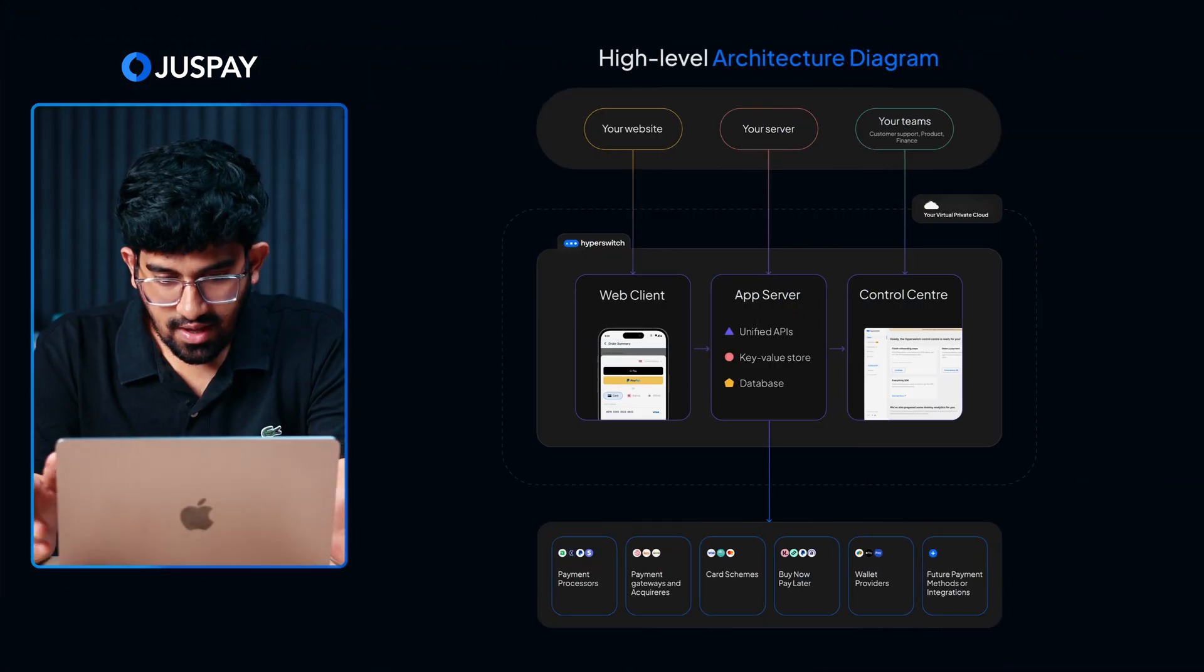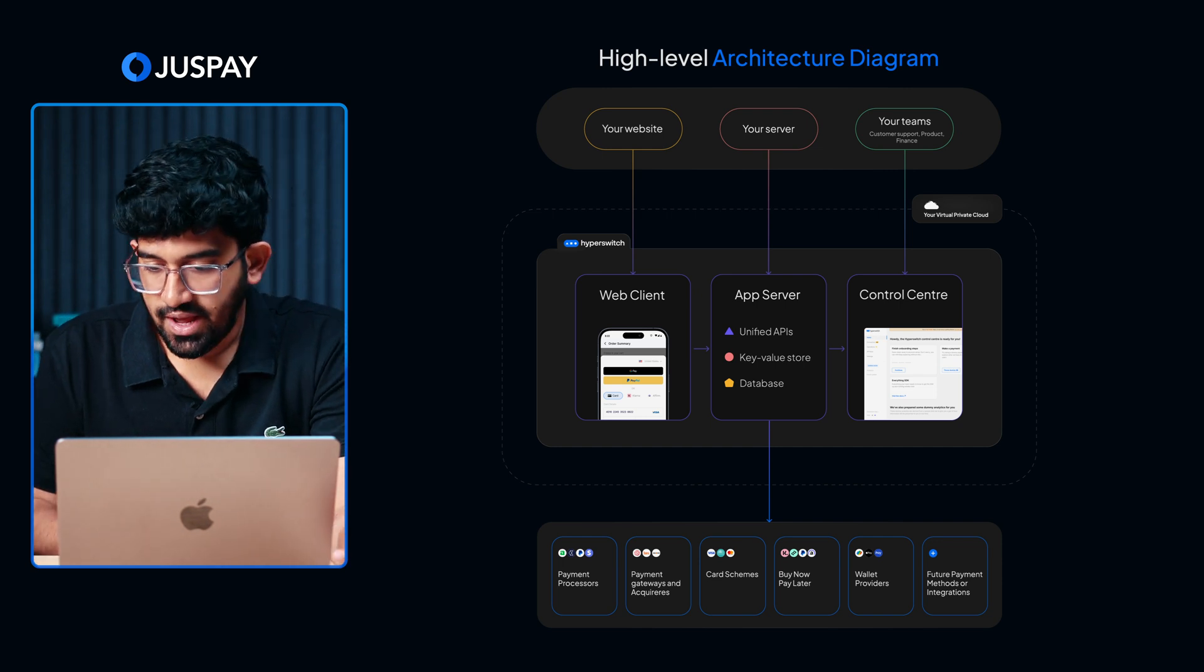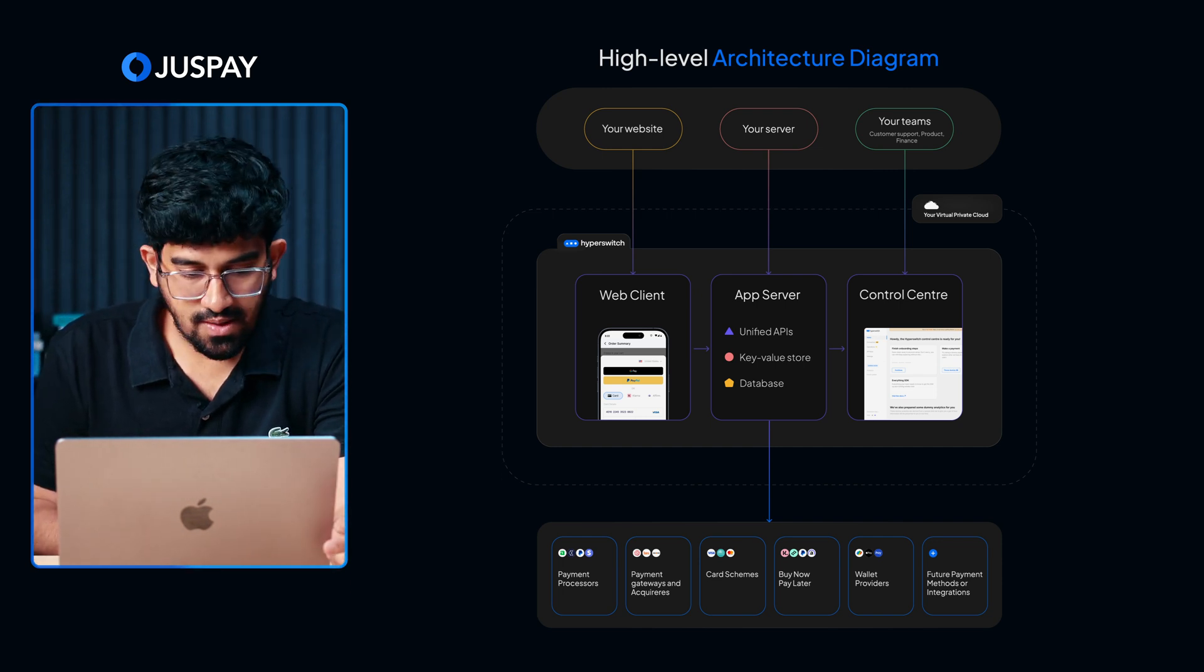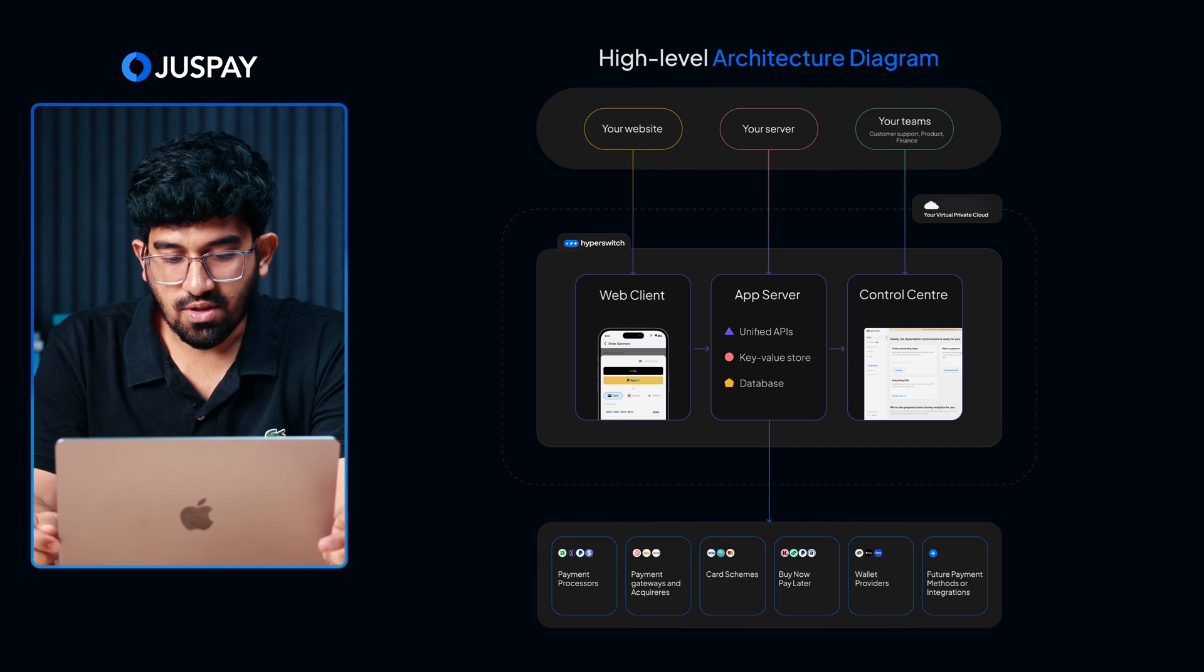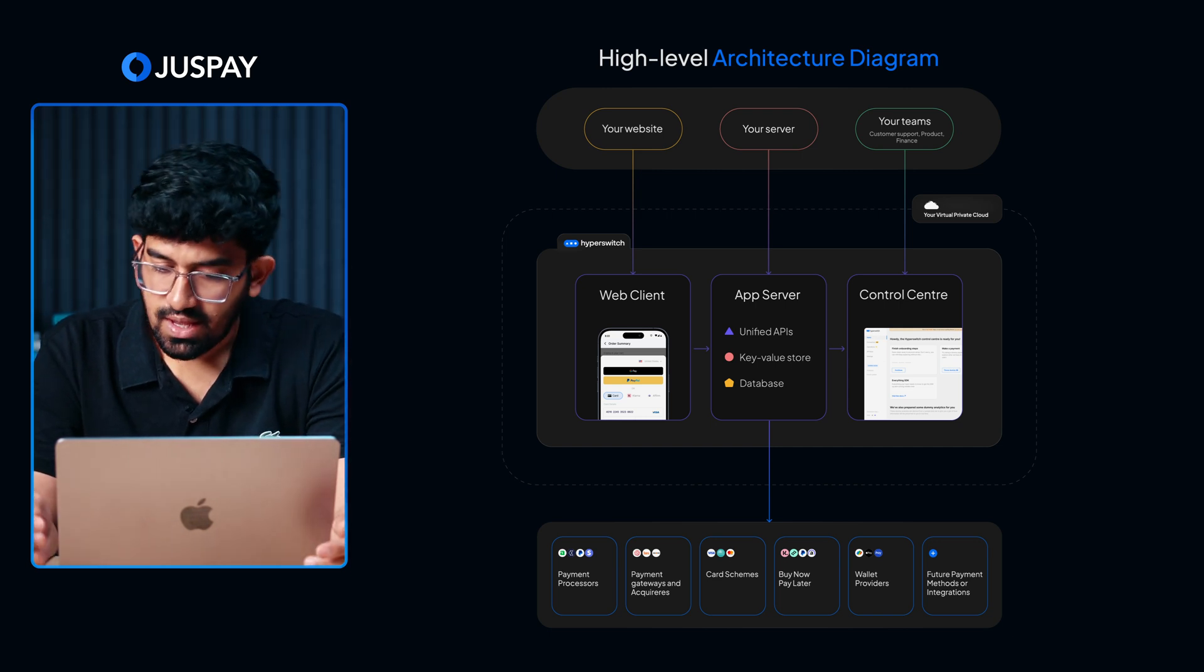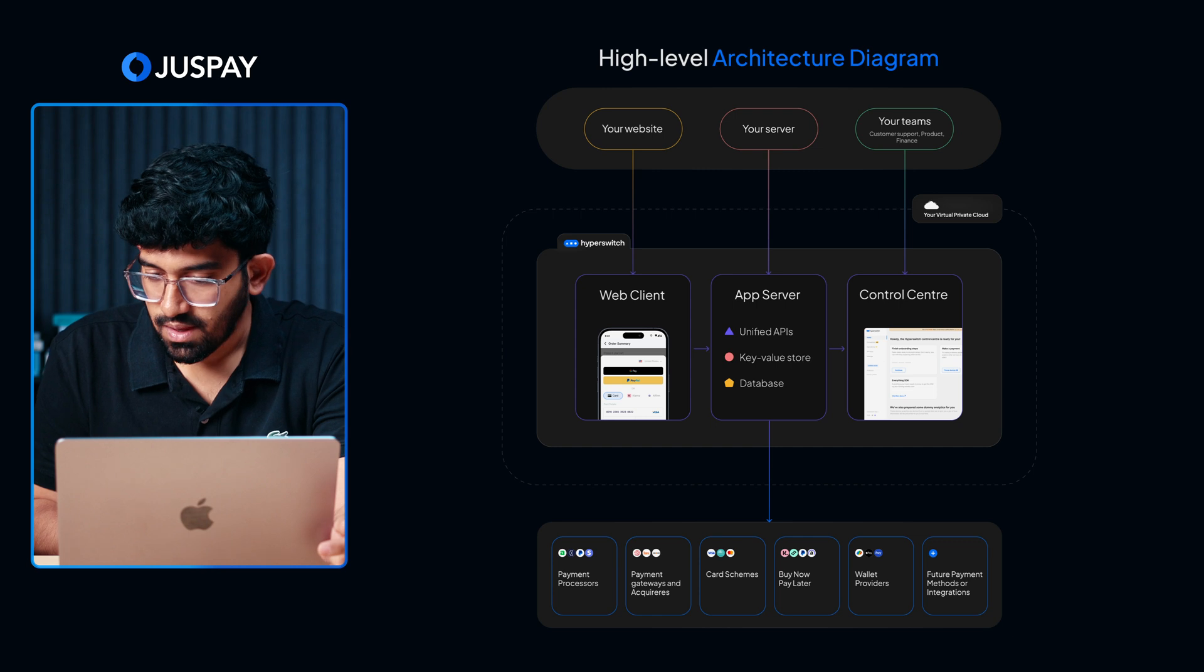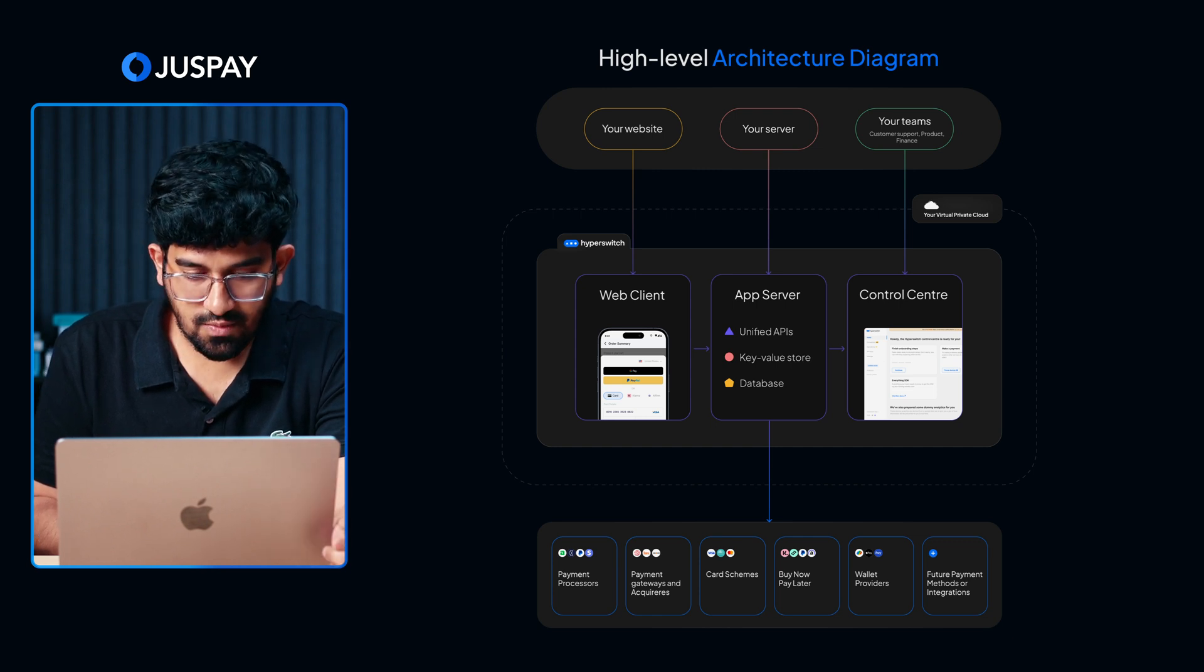This is how the Hyperswitch setup looks like. Currently, you might already have a website or an app, a back-end server which does all the processing and various teams to support the functioning of your application on a day-to-day basis. In the same cloud environment, we will be deploying Hyperswitch. As you can see, there are three components as part of the Hyperswitch setup.